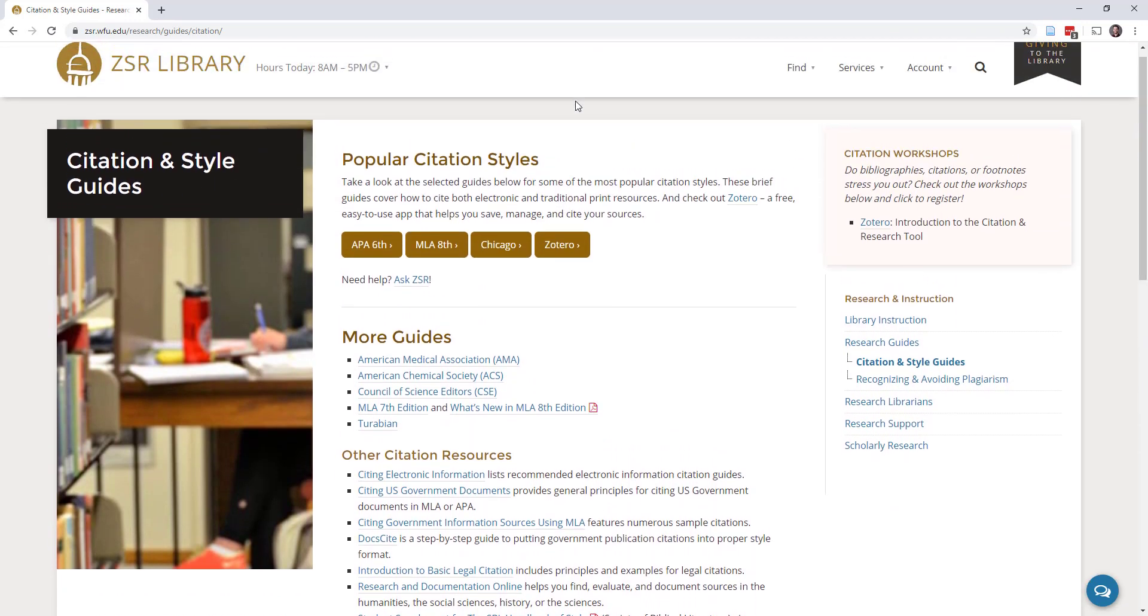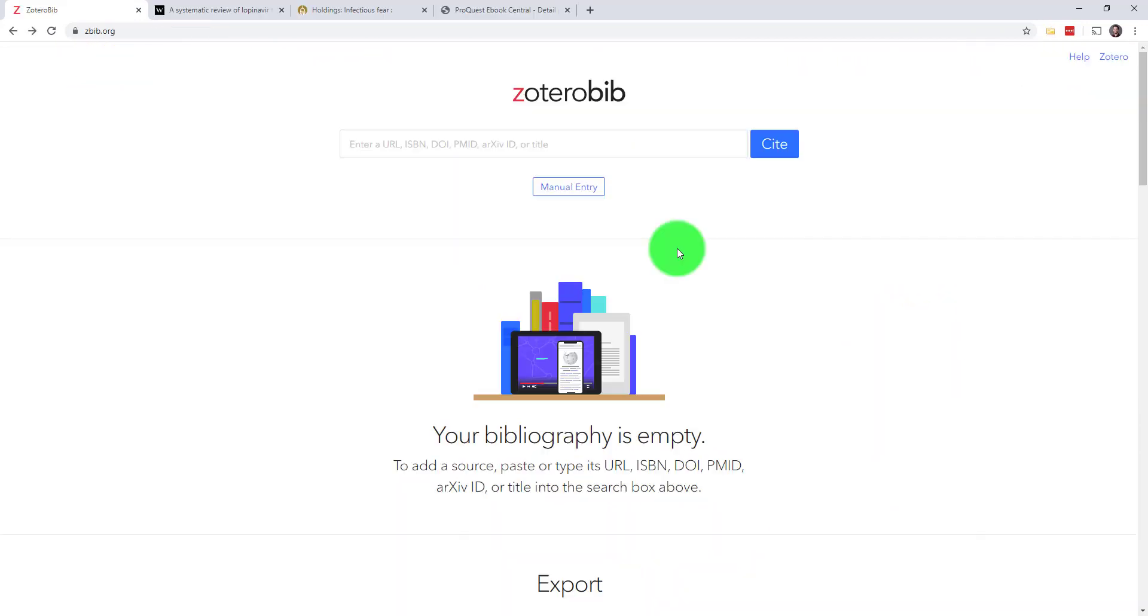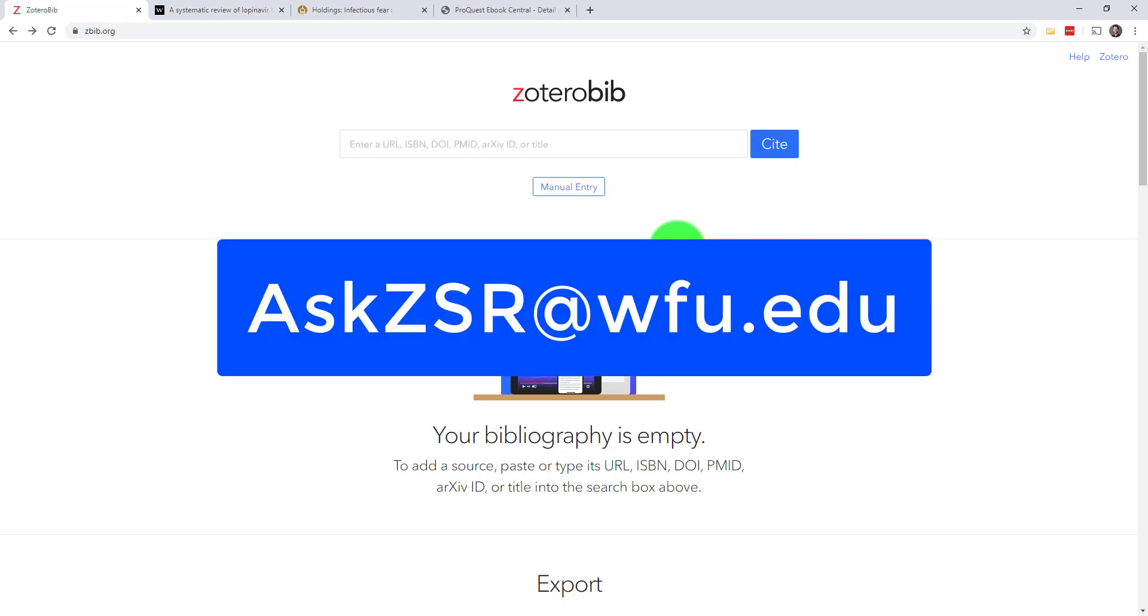That's the basics of ZBib. I hope this video has been helpful. If you have any questions about ZBib, Zotero, or citations in general, just ask ZSR at our email, askzsr@wfu.edu. That's A-S-K-Z-S-R at wfu.edu. See you next time!